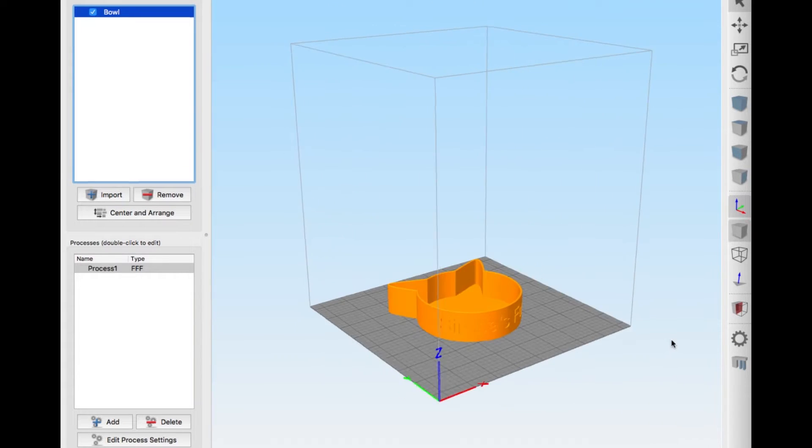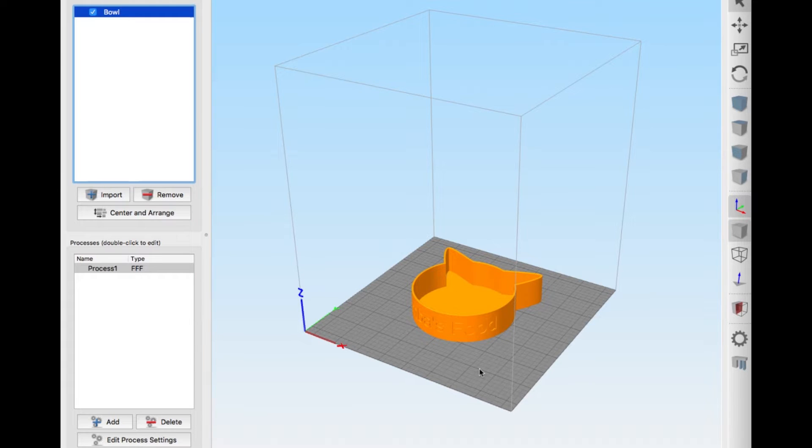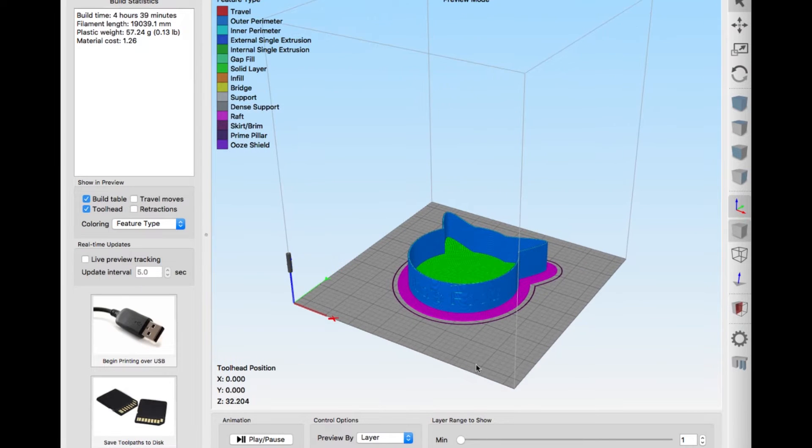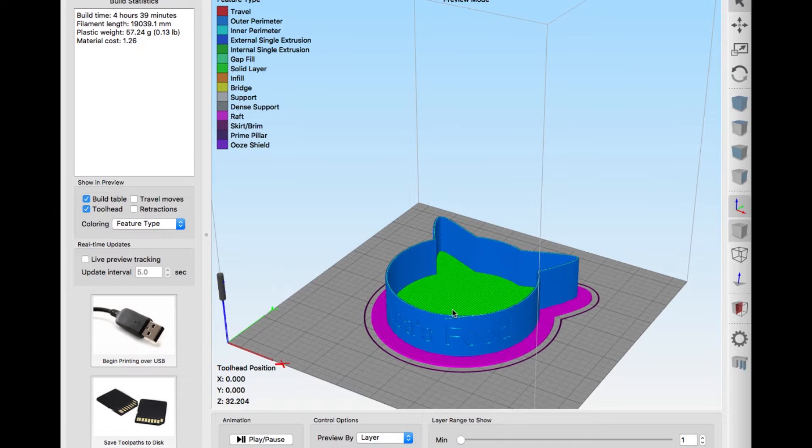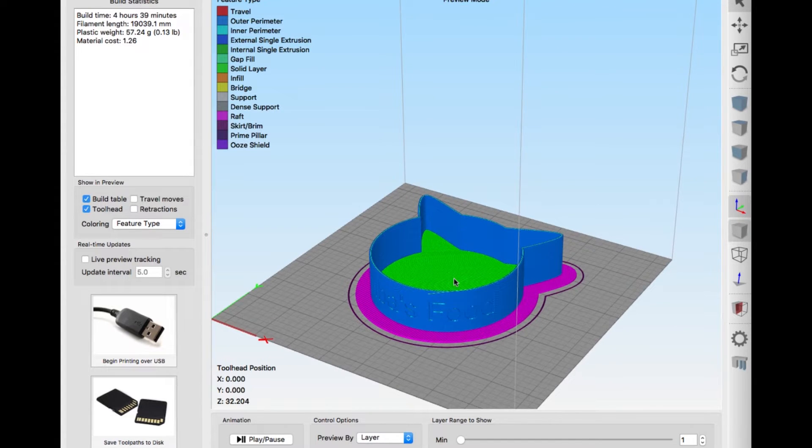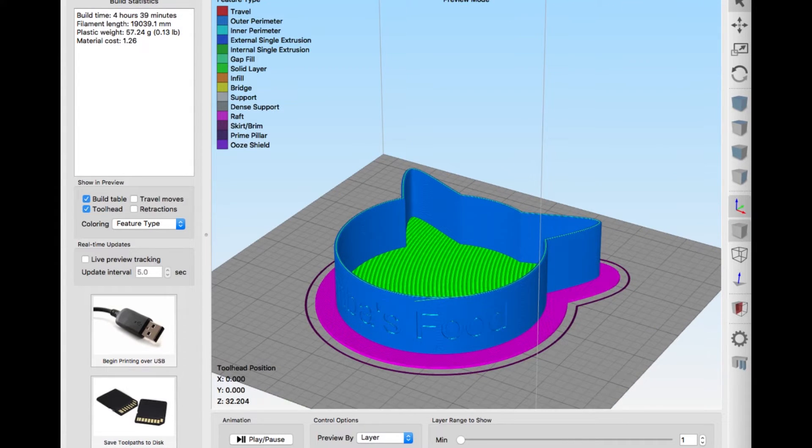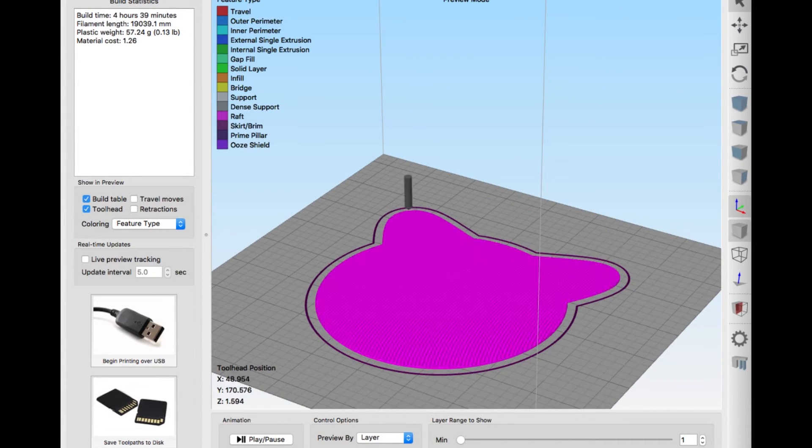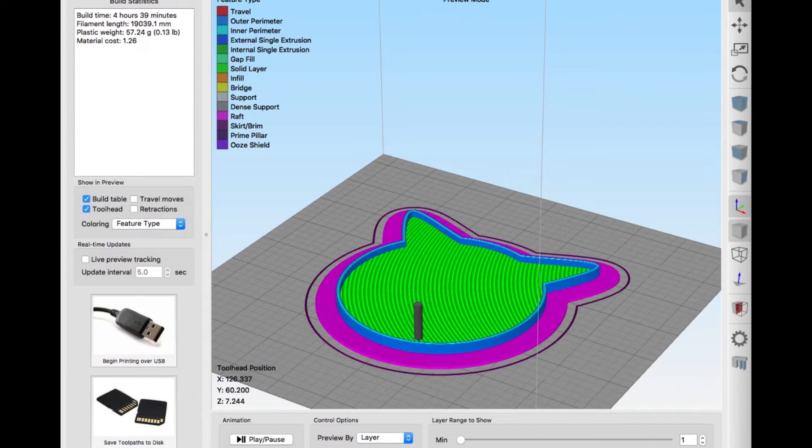Go to prepare to print. I have all my settings dialed in already for my printer, the settings I usually use with the raft to have good adhesion for the first layer. Here is the model. As you can see, it will take around four hours and 39 minutes to finish.